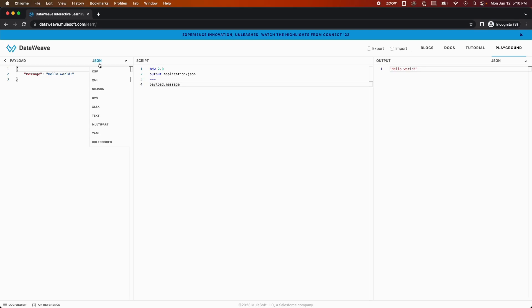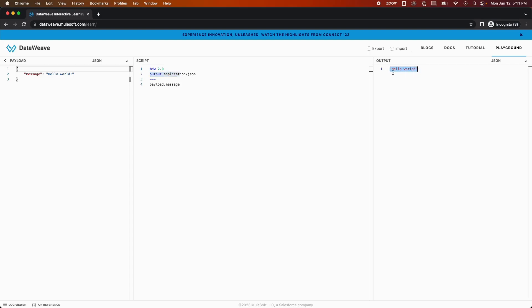I'm just going to keep it as JSON. There is a script section where you will be writing your DataWeave script. As you can see here, the output was specified as application/json, which is the MIME type, and the output here is in JSON format, hello world. So in the example, the input was in JSON format.